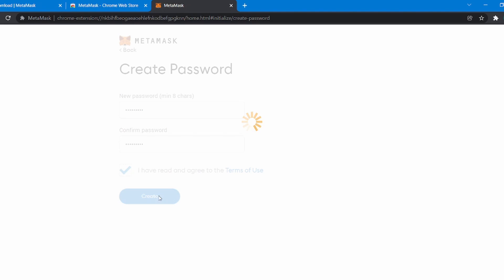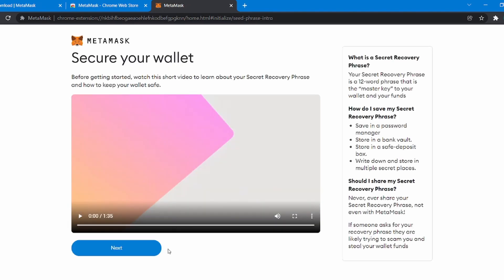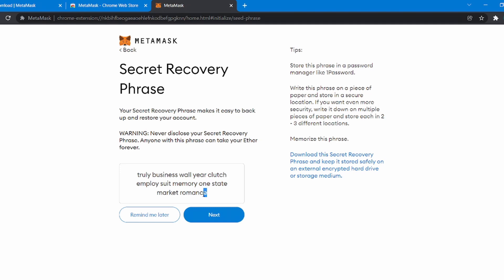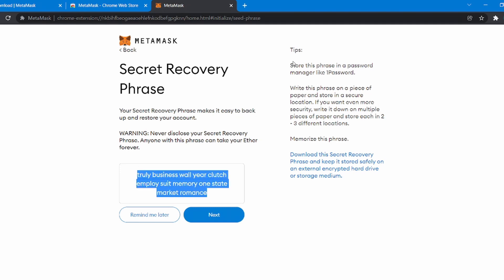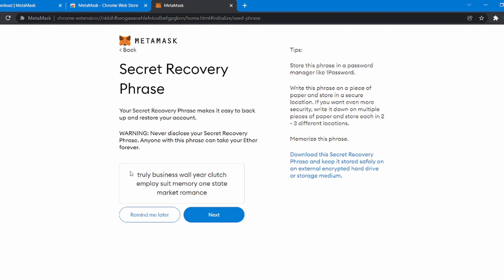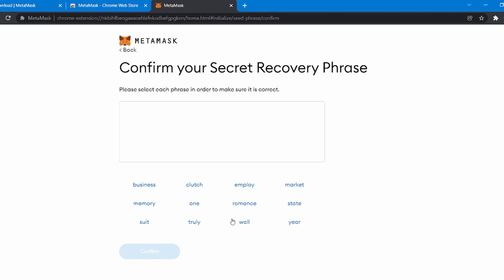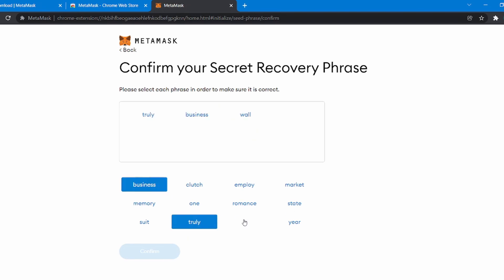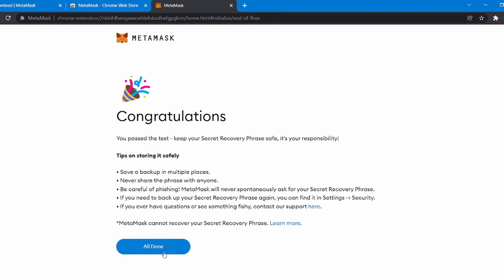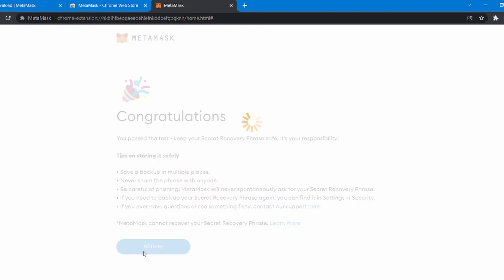Now you can watch the provided video if you want to know more about your secret recovery phrase. Click over here to reveal your secret recovery phrase. Write this phrase down on a piece of paper and store it in a secure location — you can also store it in any password manager you like. Never let anyone know your secret recovery phrase, as they could access your wallet and take your Ethereum forever. After writing it down, click on Next. Now you will have to confirm your secret recovery phrase by clicking on the words in order, then click Confirm. Read all of the information if you want, and then click All Done.